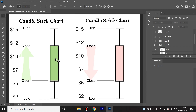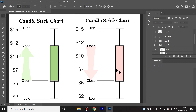The colored part is called the real body. This is the range between where the price started and where it ended during a specific time period. The color green means the price went up during that time period, and the color red means it went down. The shadows or wicks that you see here are simply lines that show the highest and lowest price during that time period.